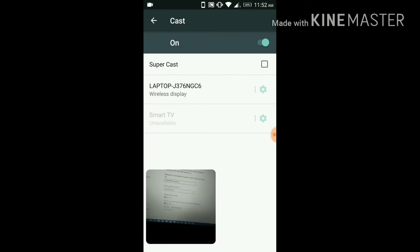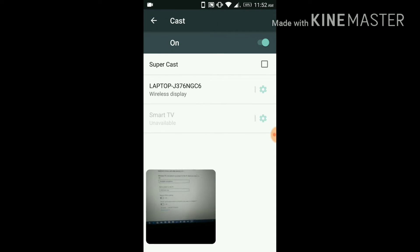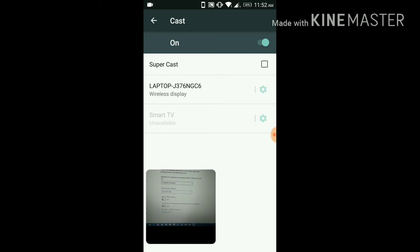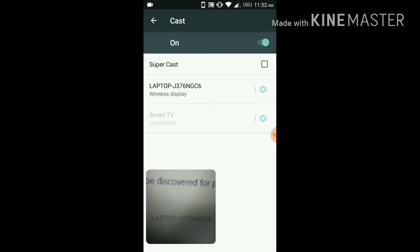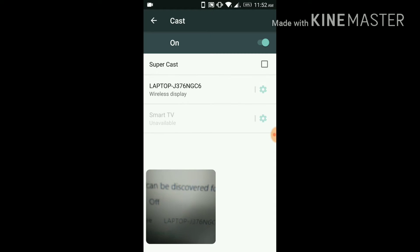You can see now the name of my computer. You got it. Laptop J376NGC6, wireless display.